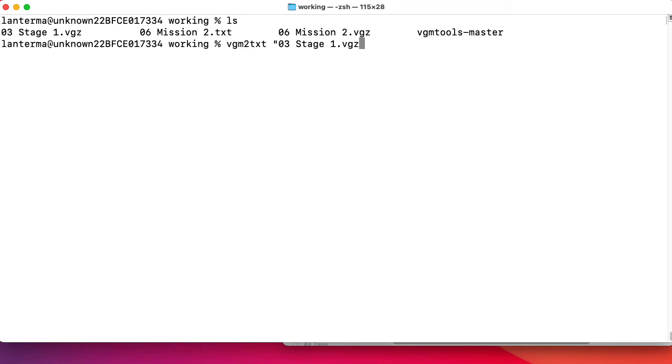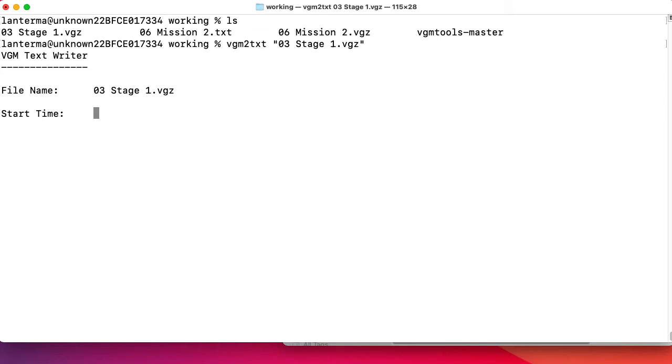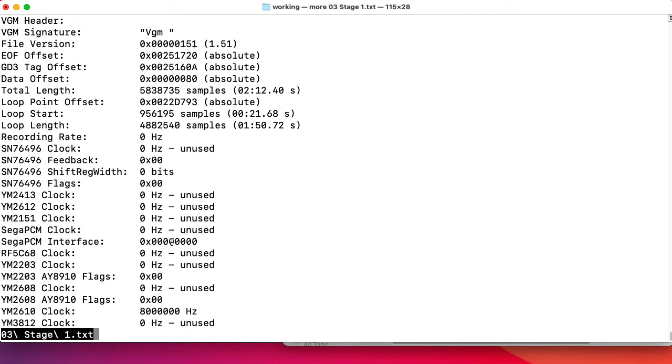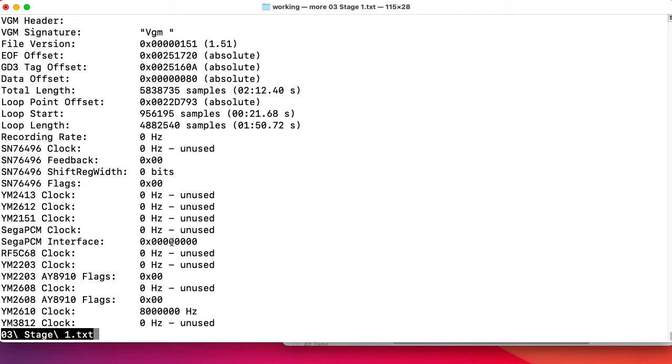Took the file name from the command prompt there. Start, end. File written. So let's take a look at this text file. So we're using a YM2610. Clock speed, it's running at 8 MHz.